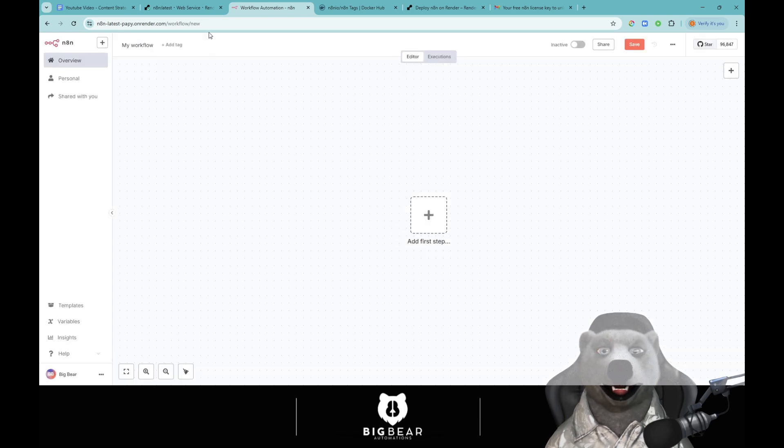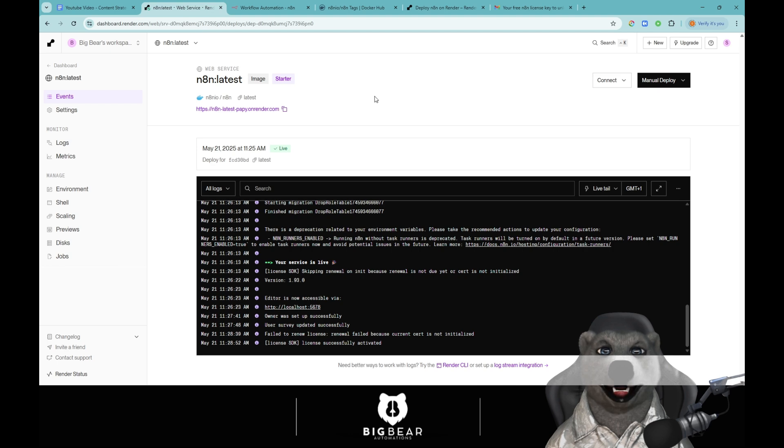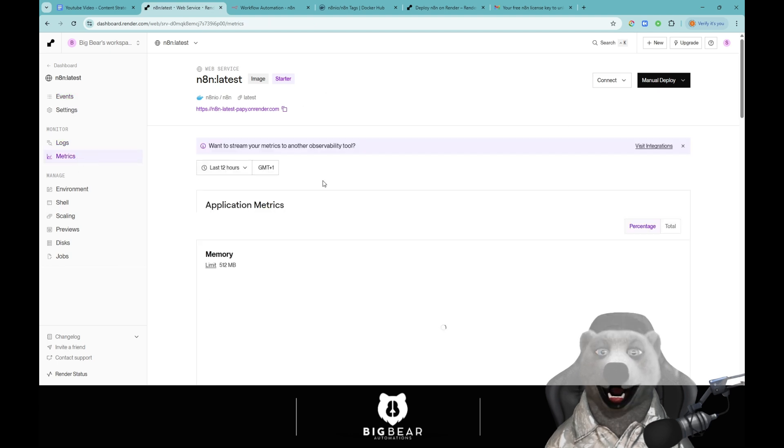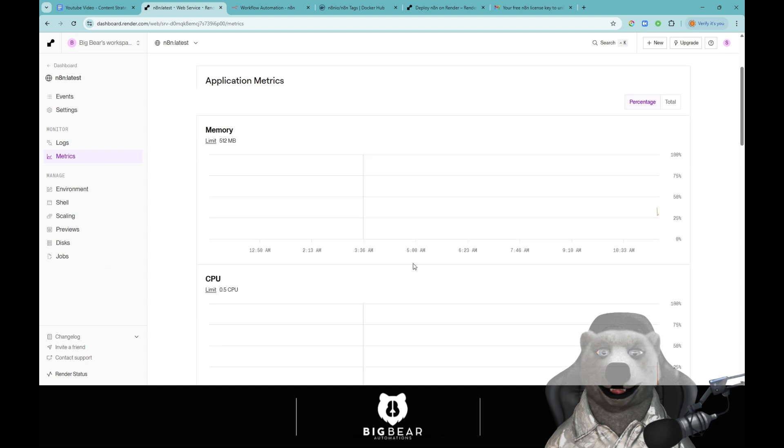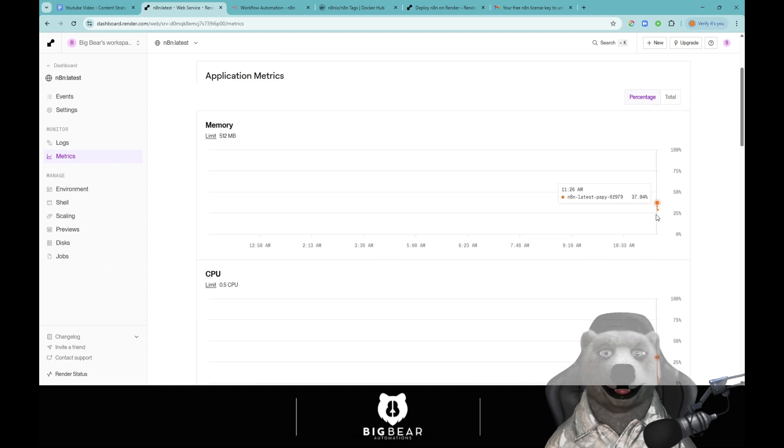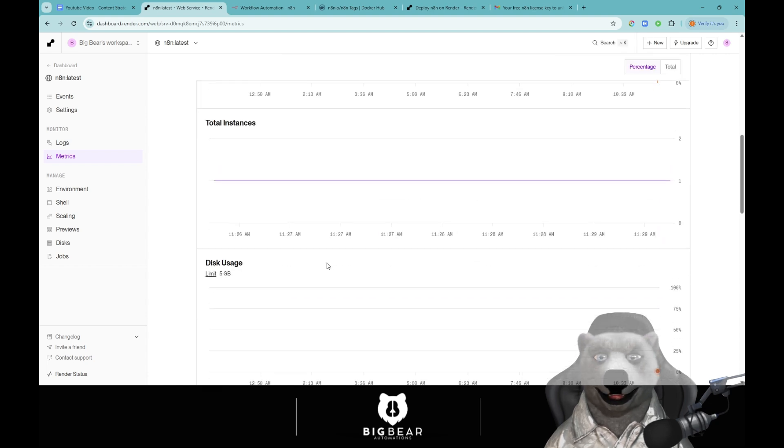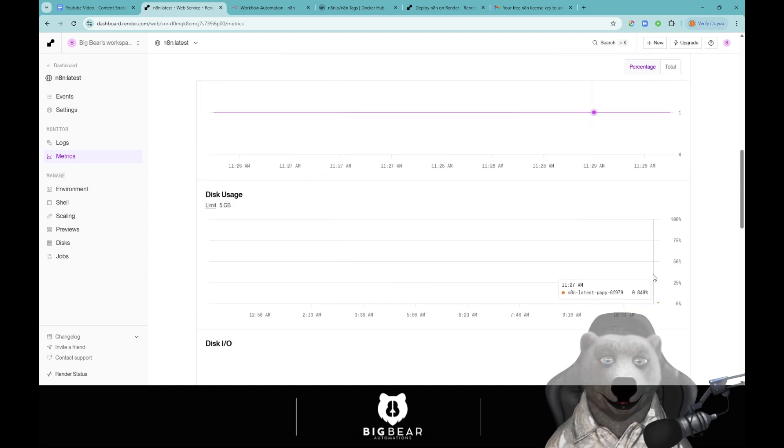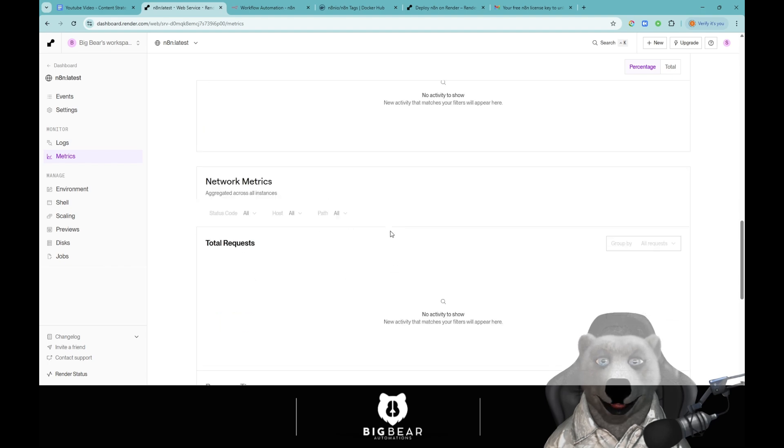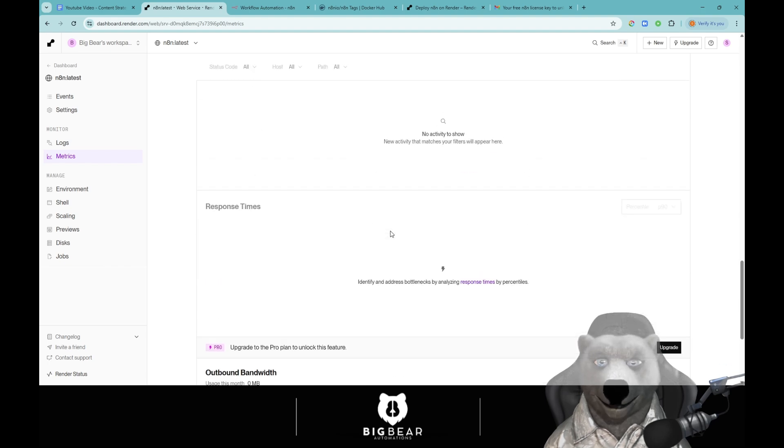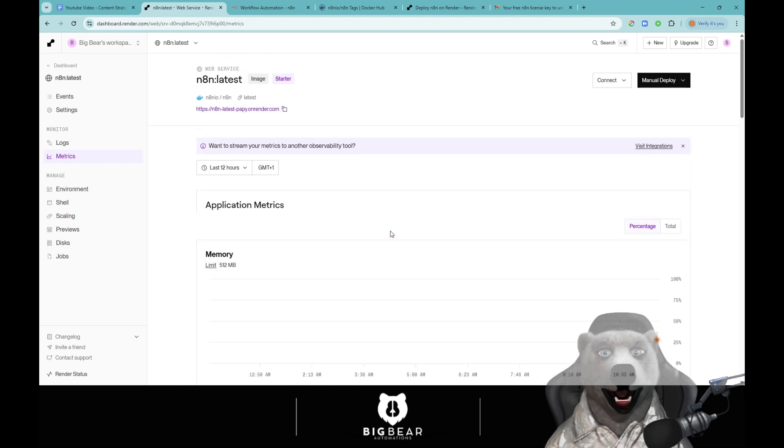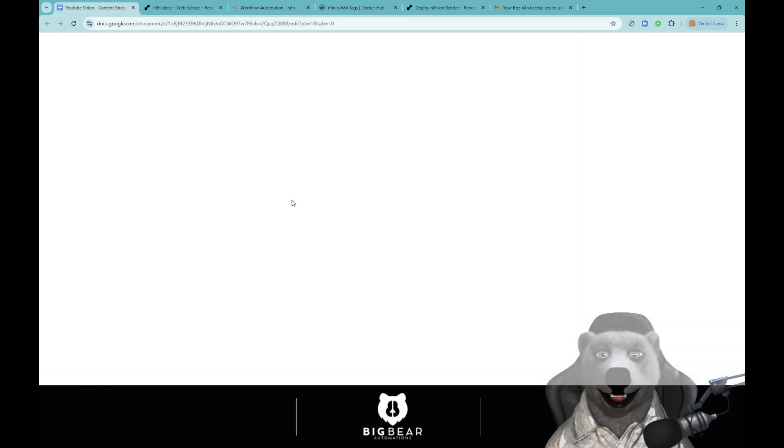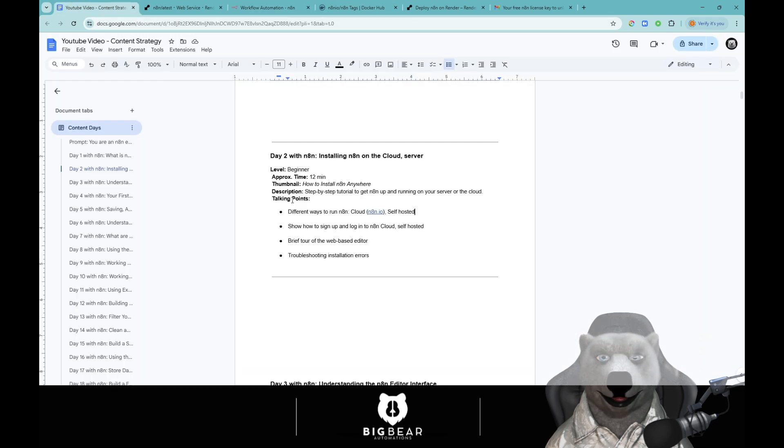Cool. So now we have got our n8n up and running. We can now start creating our workflows and then back on our dashboard we can see our metrics, our logs, how much space we're taking, what it's doing, what kind of requests we're getting, how much of the disk usage we need, et cetera.